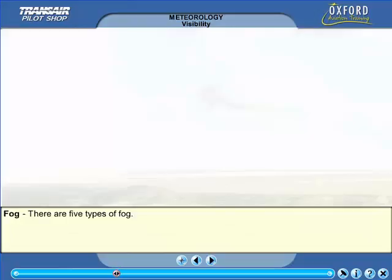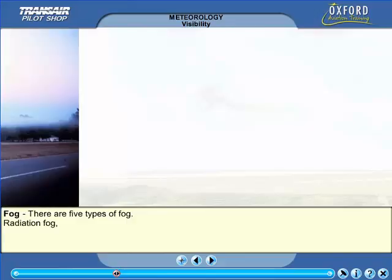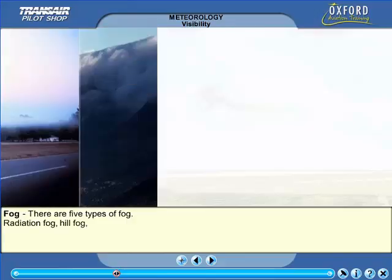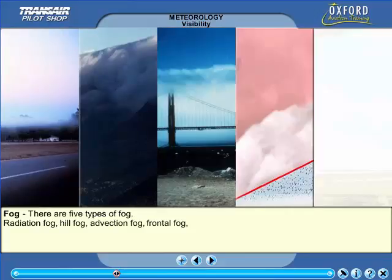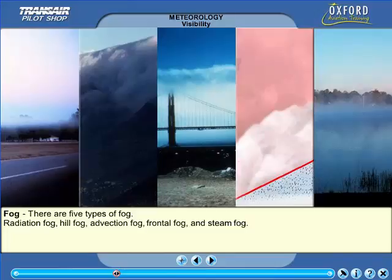Probably the most important reduction of visibility is that caused by fog. There are five types of fog that have been identified. These are radiation fog, hill fog, advection fog, frontal fog and arctic or steam fog.